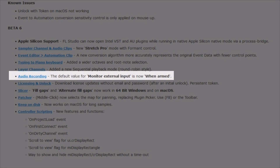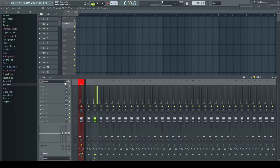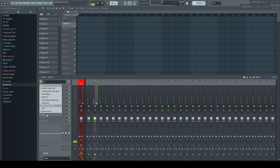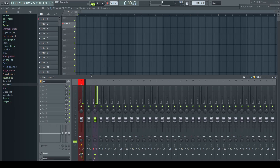Audio recording: the default value for monitor external input is now 'when armed'. I think the previous setting was 'on' instead, but the new one makes more sense to me — so thumbs up.